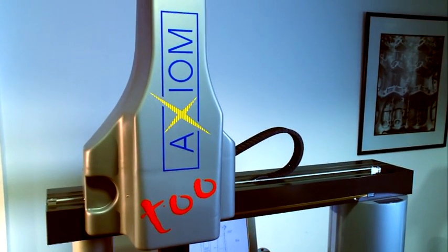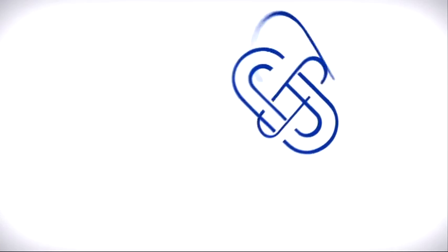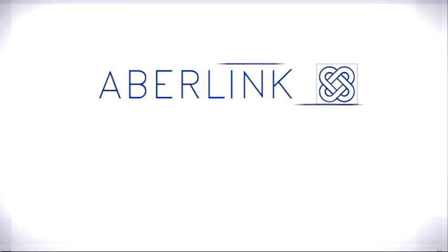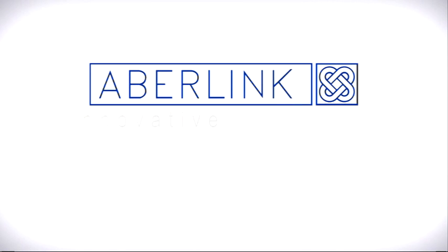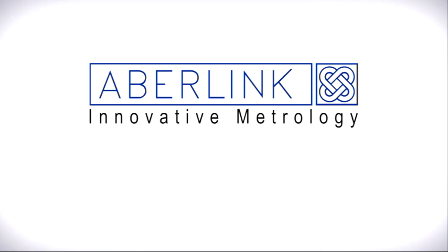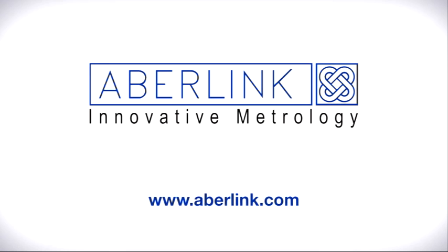For more information, or to contact your local Abolink representative, visit our website at www.abolink.com.